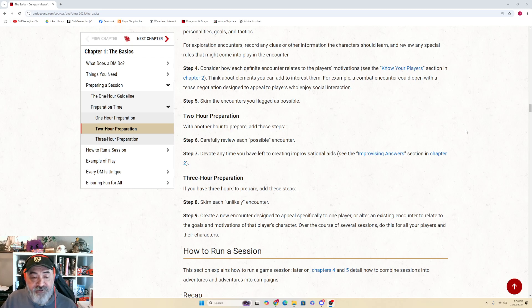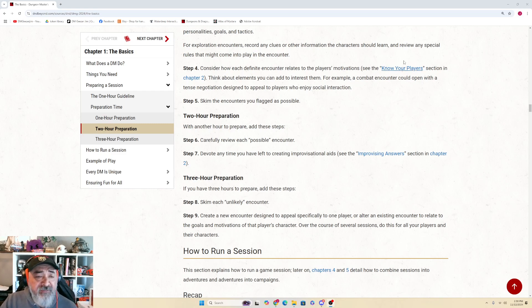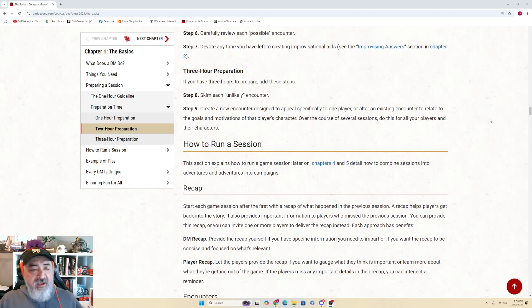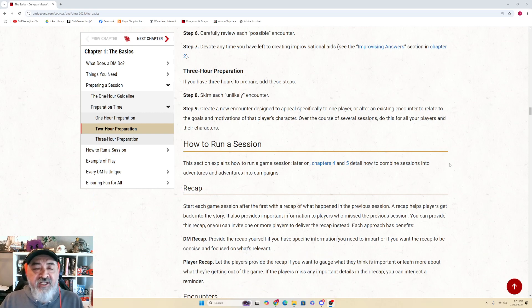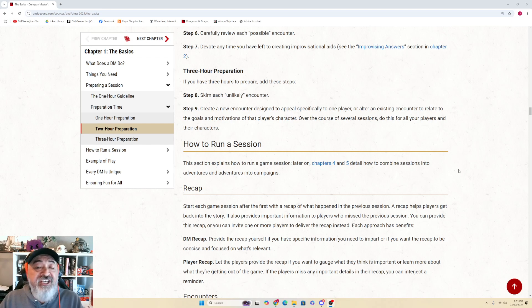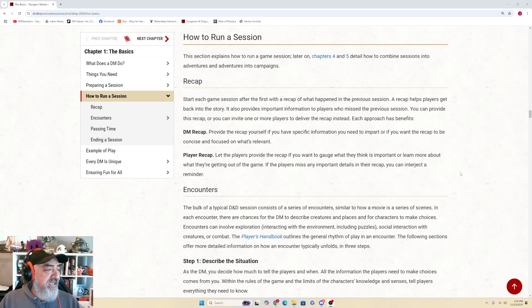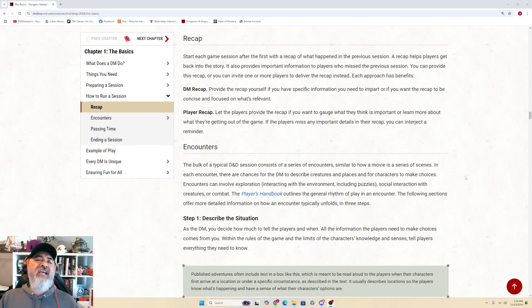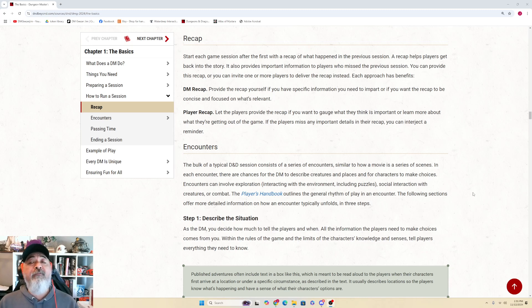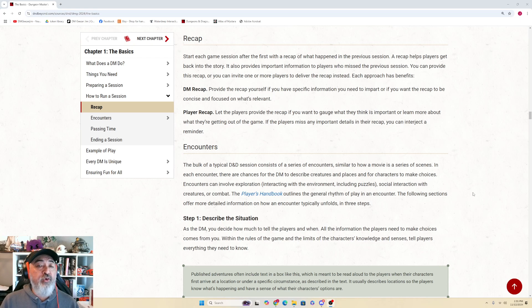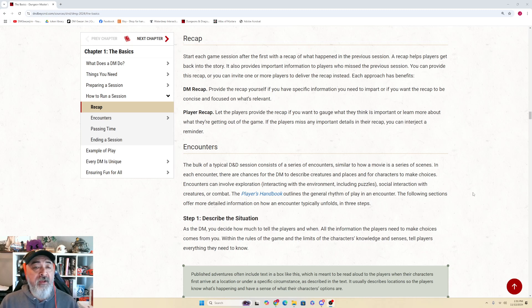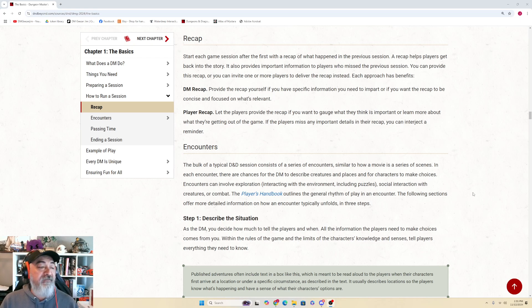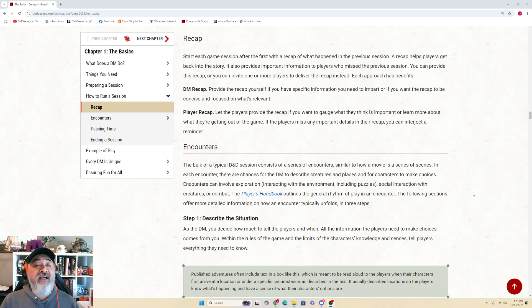How to Run a Session: This section explains how to run a game session. Later on in Chapters 4 and 5 we'll detail how to combine sessions into adventures and adventures into campaigns. The Recap: Start each game session after the first with a recap of what happened in the previous session. A recap helps the players get back into the story. It also provides important information to players who missed the previous session. You can provide this recap or you can invite one or more players to deliver the recap instead. Each approach has its benefits.